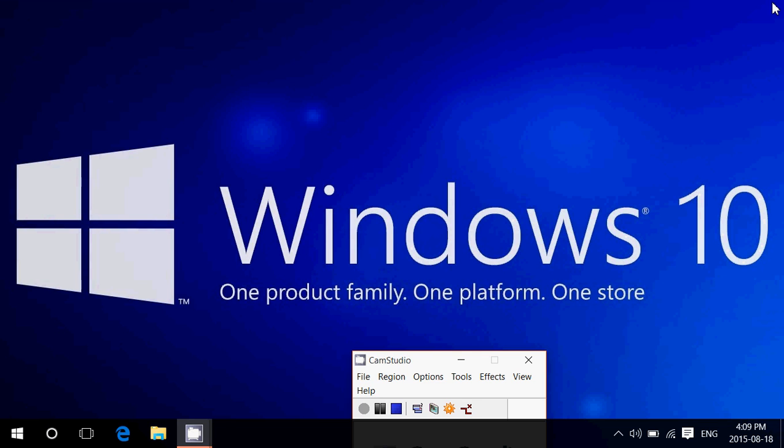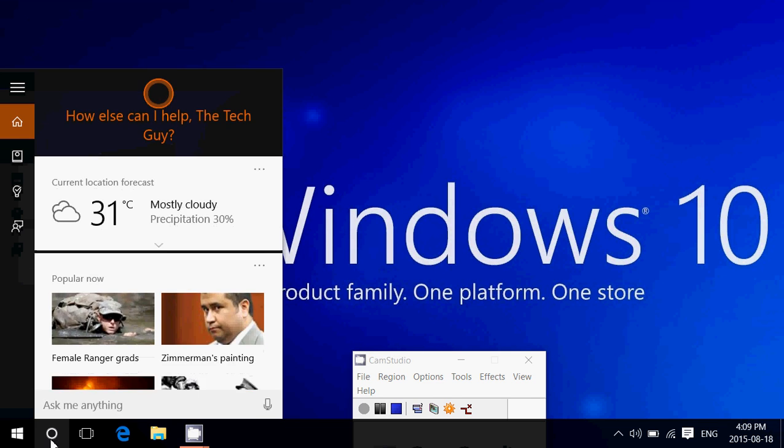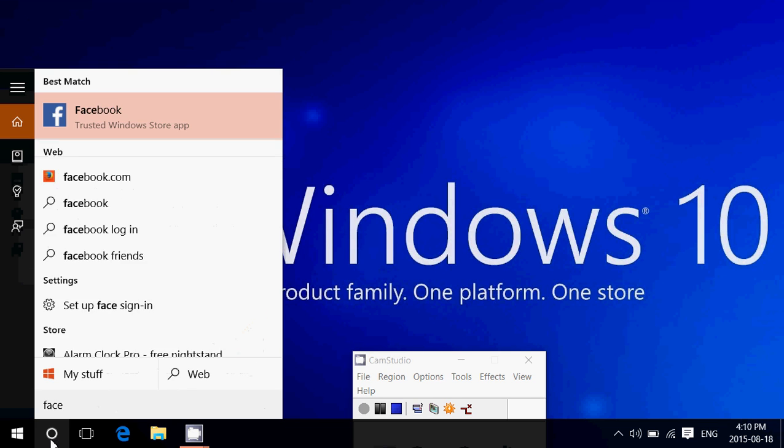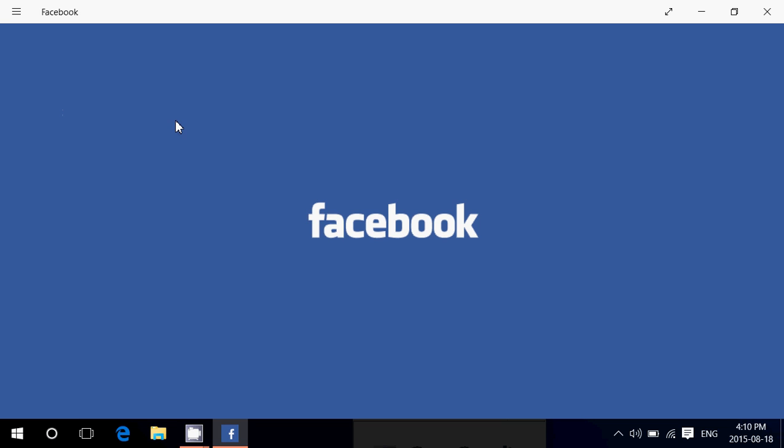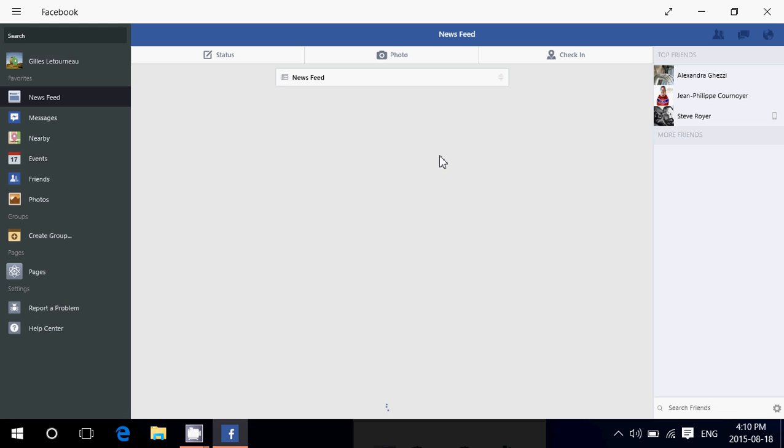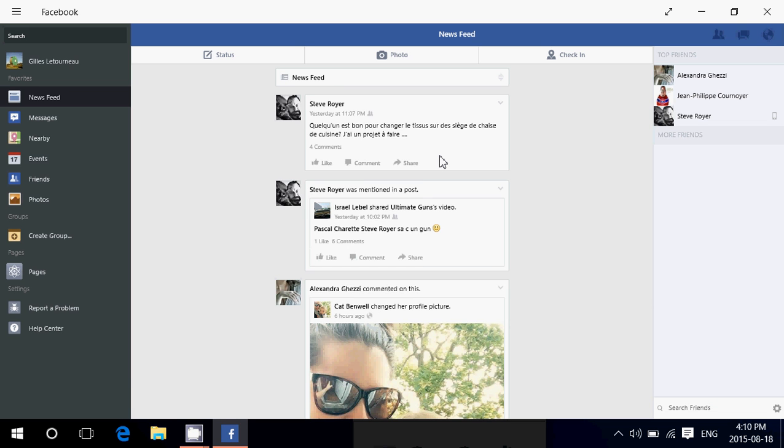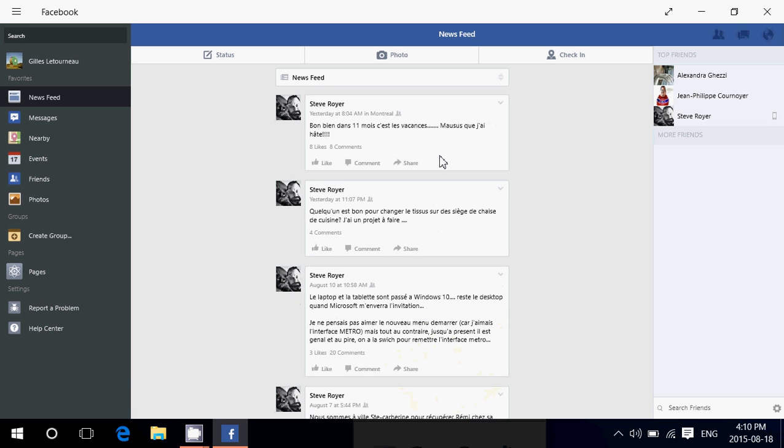And once it is installed, you get a Facebook app. So here I'll bring it up. Facebook and Trusted Windows App Store Facebook app. So basically, you have all the possibilities of any app in Facebook or any Facebook page.